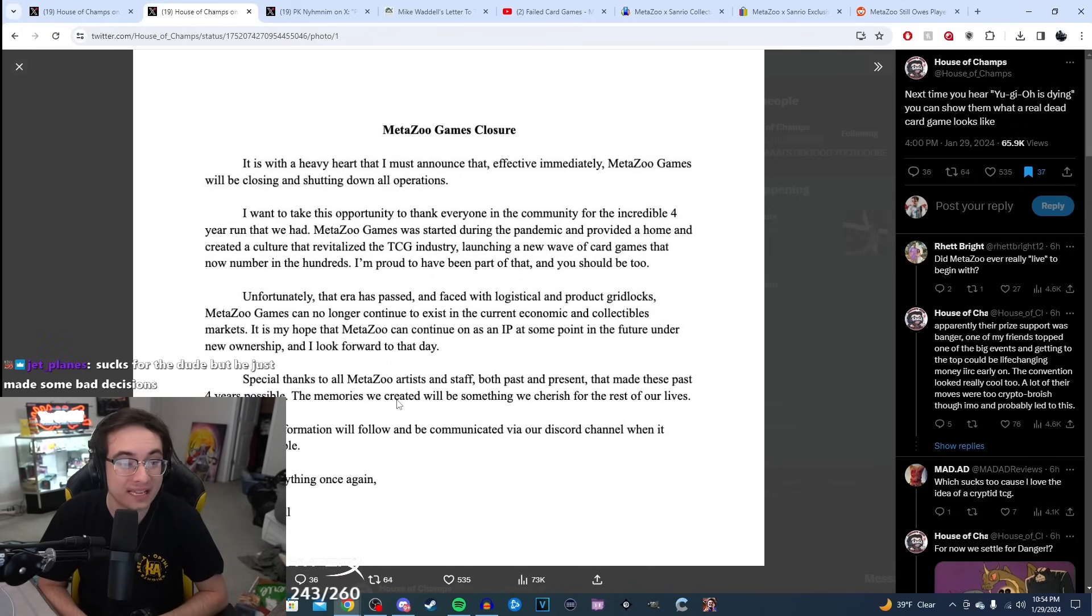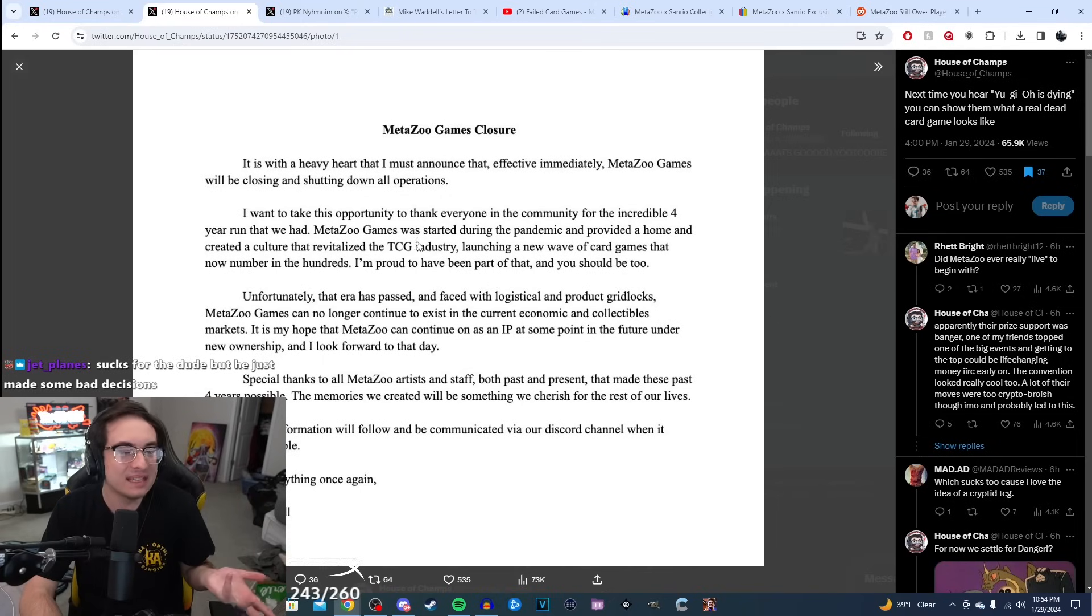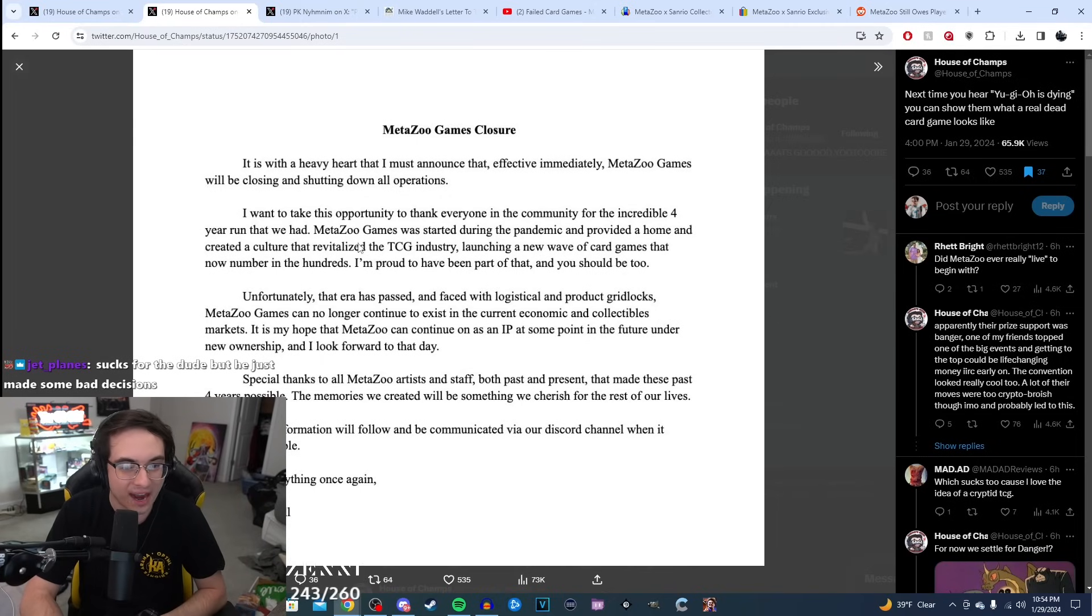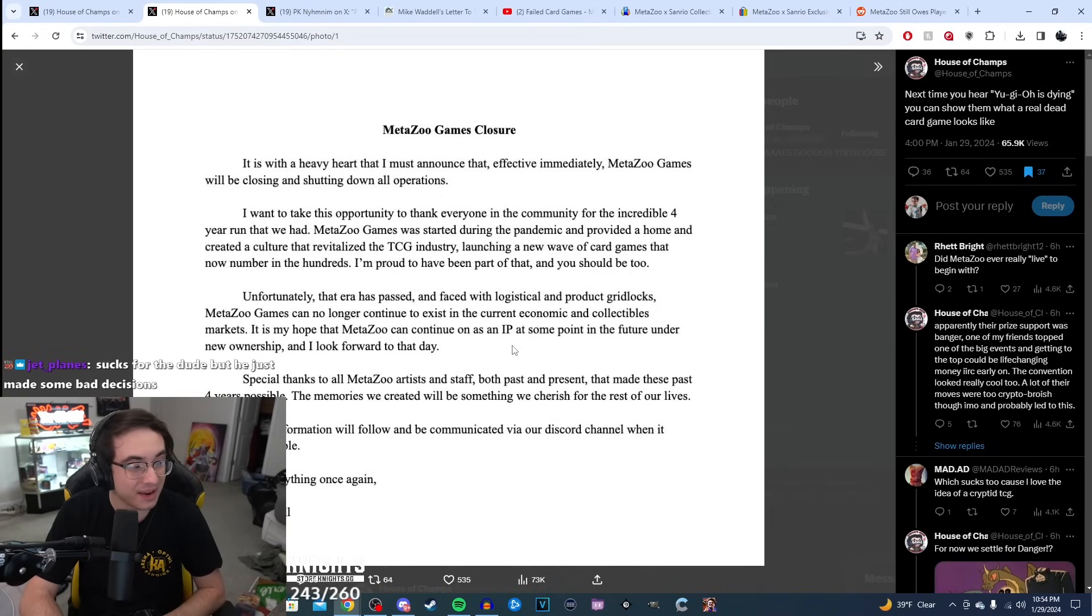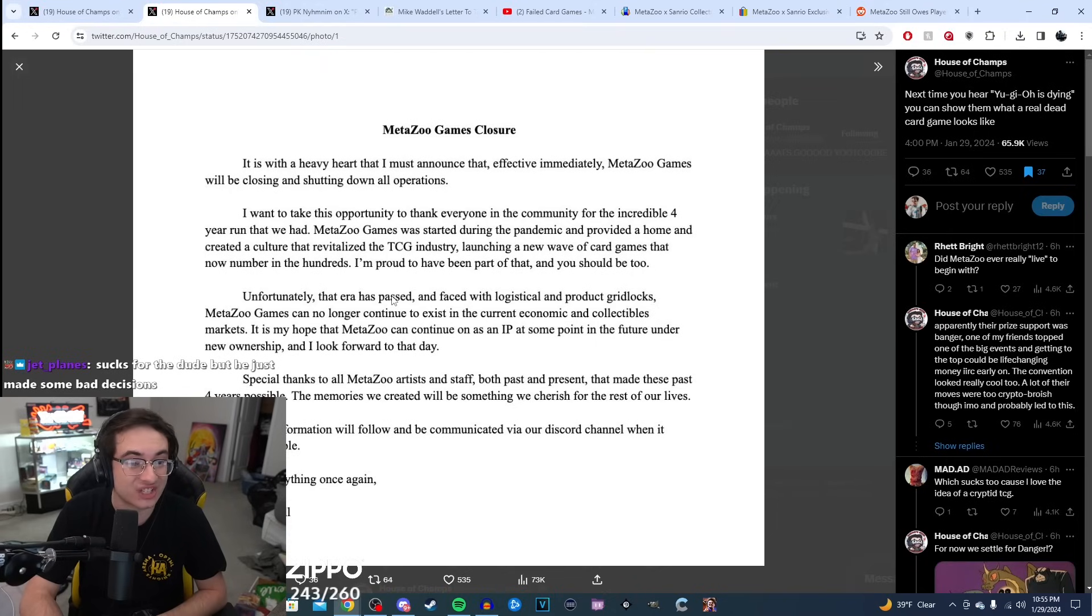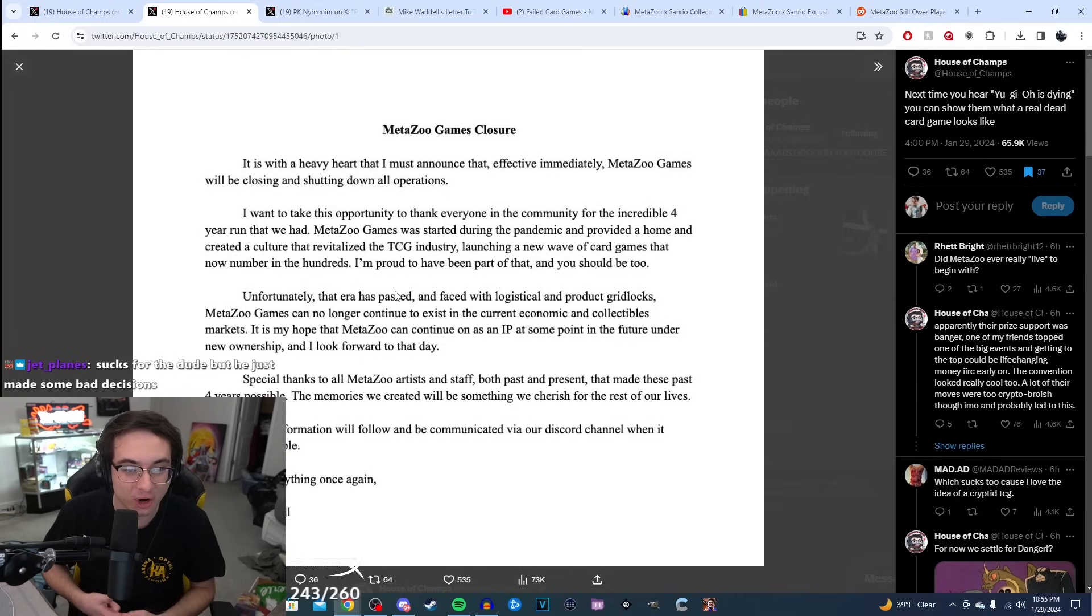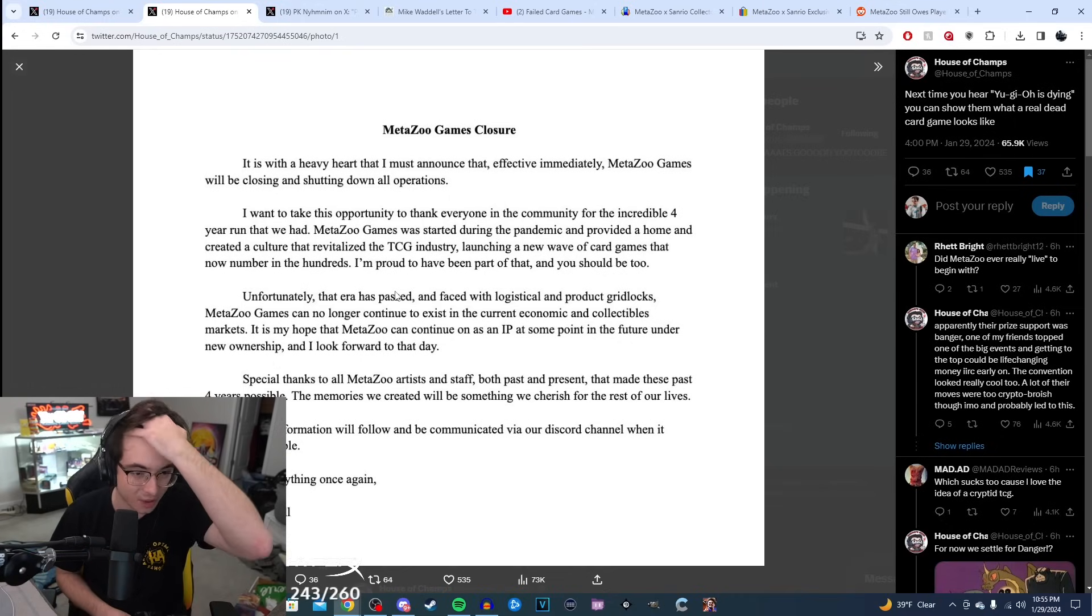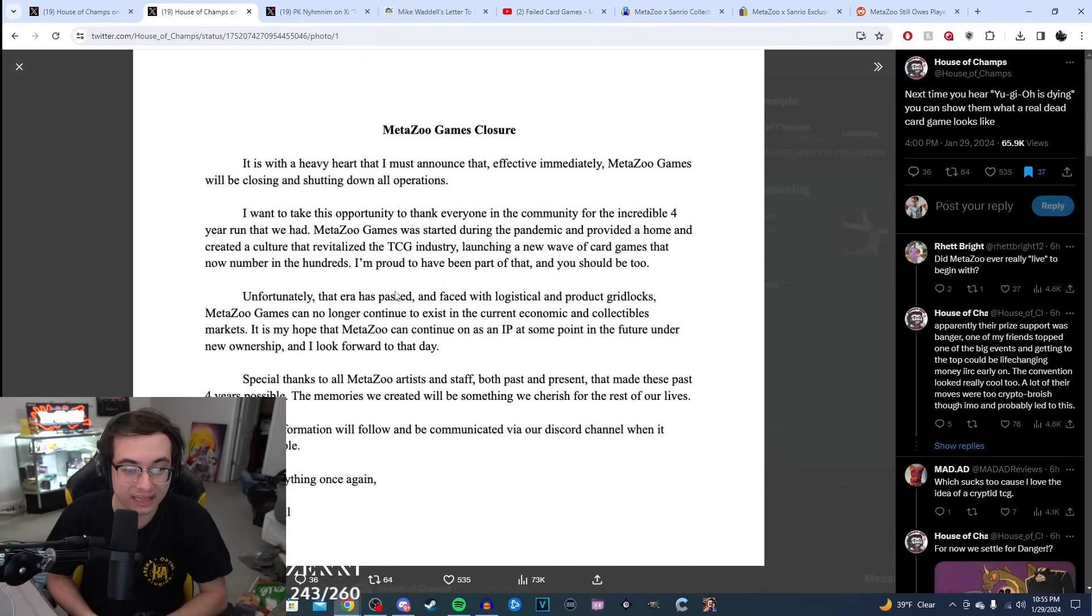Kind of a sad little note. A lot of people were making fun of this too, because he's just kind of reminiscing, talking about how he revitalized the TCG industry, launching a new wave of card games that now number in the hundreds. MetaZoo, like I said, it was released at a time where the trading card game industry had never seen such a boom. It felt like anything that was anything could succeed, as long as it had four corners and it was printed on cardboard, you could make millions. It felt like nobody could do anything wrong.